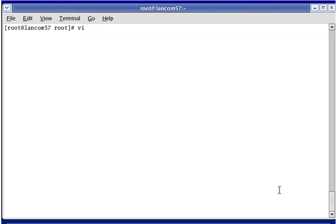Using the VI Editor to Create and Save Text Files. This video tutorial shows you the steps to create and save text files, and also how to quit out of the editor without saving changes that have been made to a file if you decide that you don't need the changes that you've made.